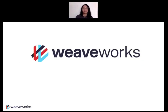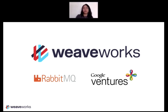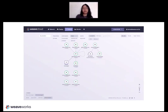But first, a word from our sponsor, Weaveworks. If you haven't heard of us, we are from the creators of RabbitMQ. Both our CEO and CTO are the ones who created and then sold off RabbitMQ. We're also a Google Ventures company, and we are headquartered in London with offices in San Francisco and Berlin, as well as engineers around the world. Our main product is Weave Cloud, which is a SaaS product that helps you with observability and management and monitoring of your container clusters.